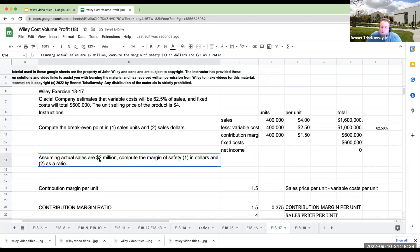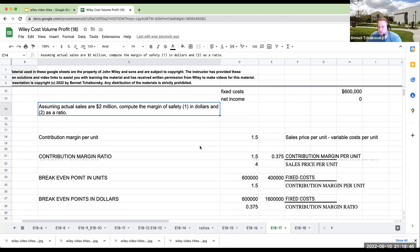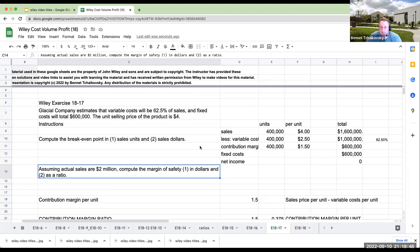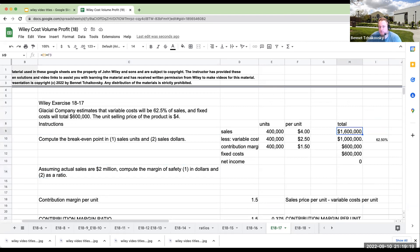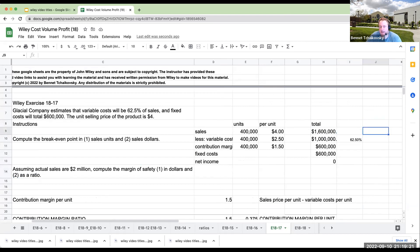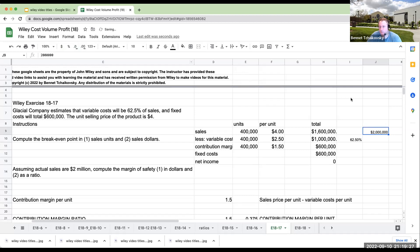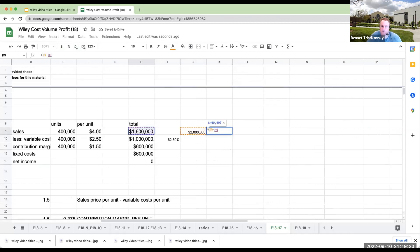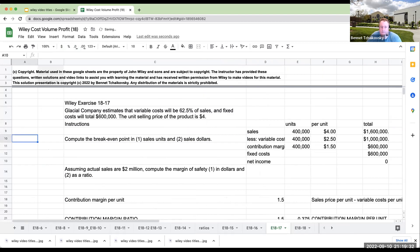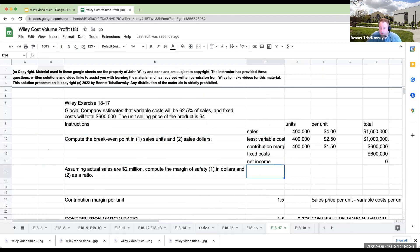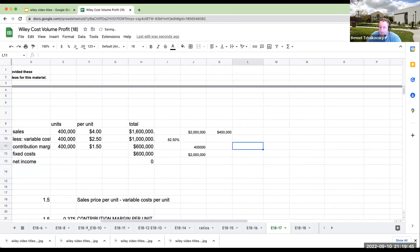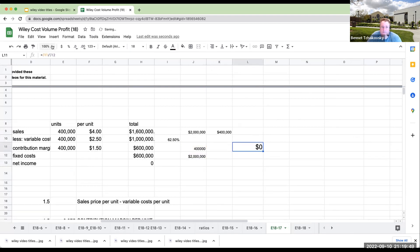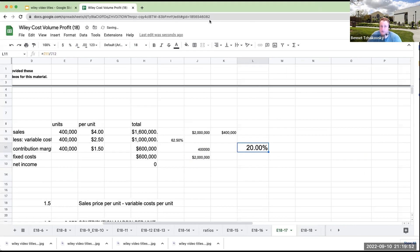So assuming sales are 2 million, compute the margin of safety in dollars and as a ratio. So what the margin of safety is referring to is that if your breakeven is at 1.6 million, if actual sales are 2 million, the margin of safety is going to be 400,000 in dollars. And then as a ratio, we would then take 400,000 divided by 2 million. Your margin of safety now is going to be 20%.